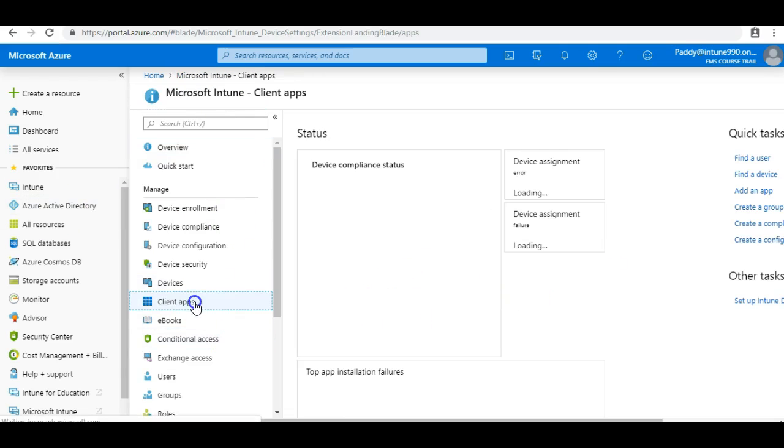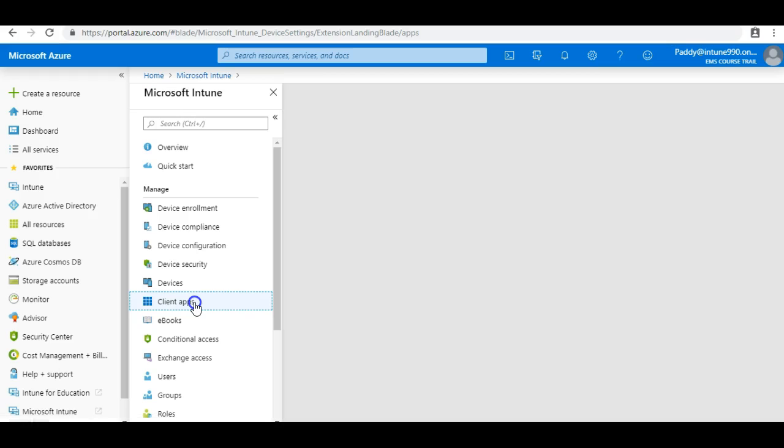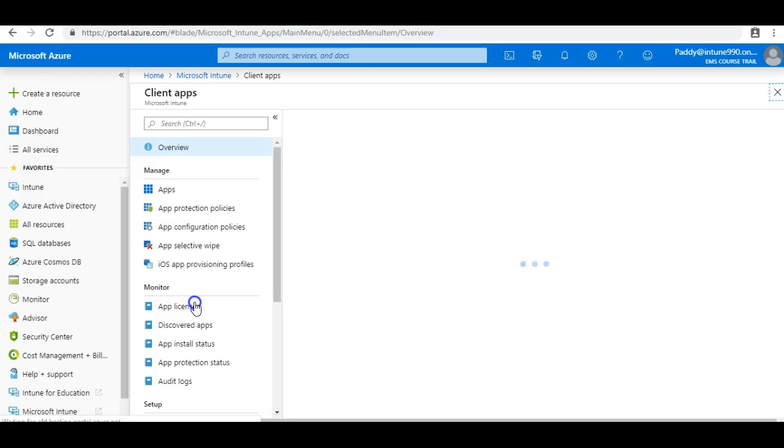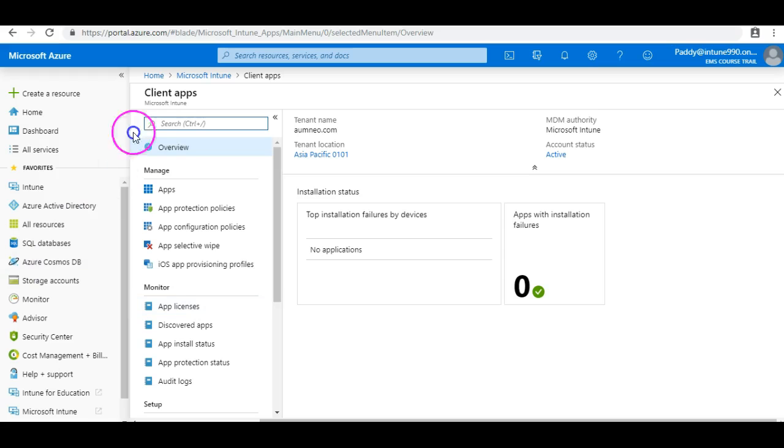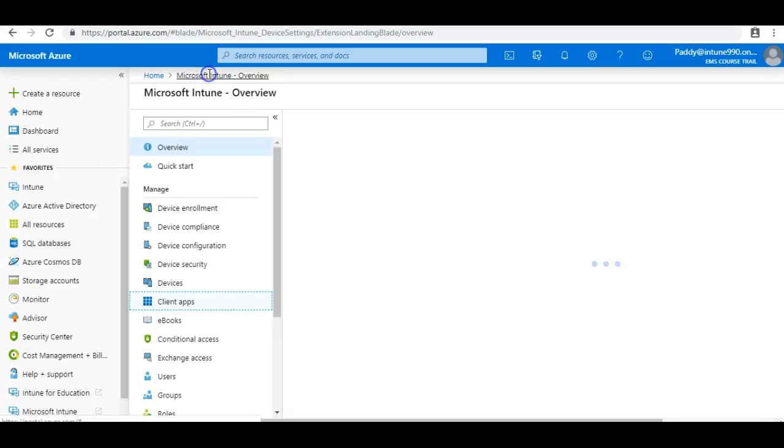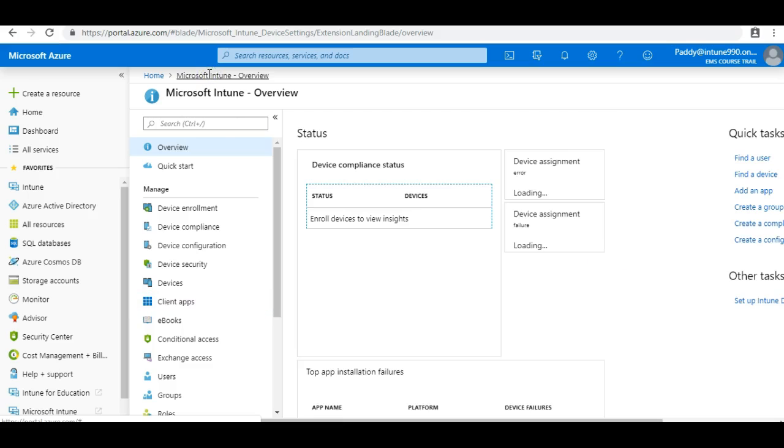Now we also have the client apps. Client apps is a mechanism where you can push the applications, you can distribute the applications and you can send the required applications either from legacy applications, either MSI or EXE or APK or whatever the configuration specific can be pushed. That can be to devices or mobile devices or it can be Windows 7 or 8.1 and above machines.